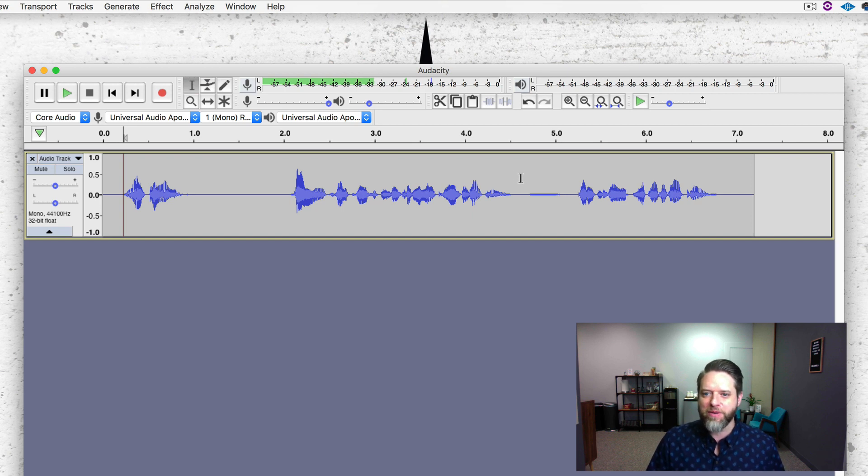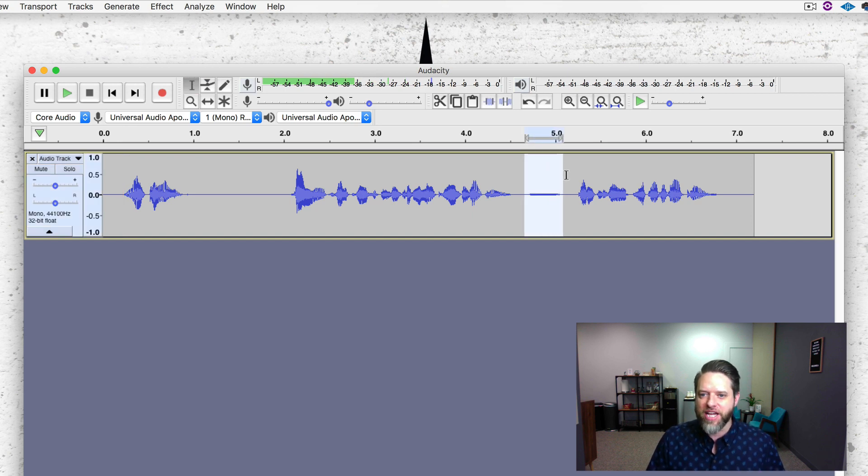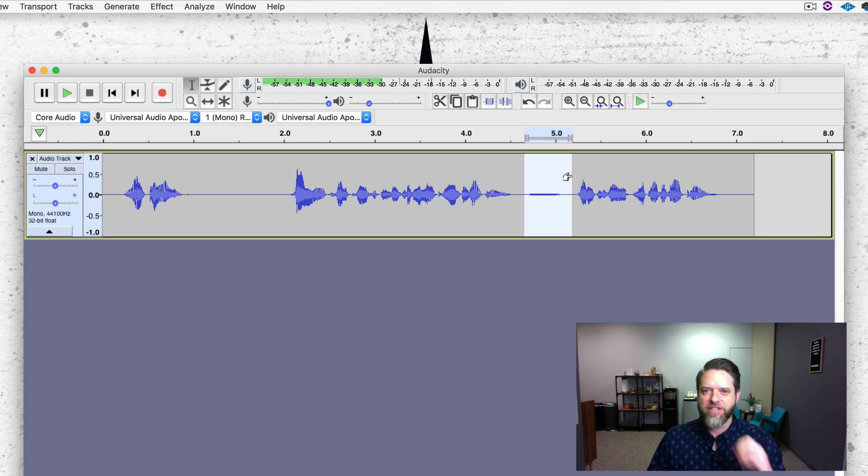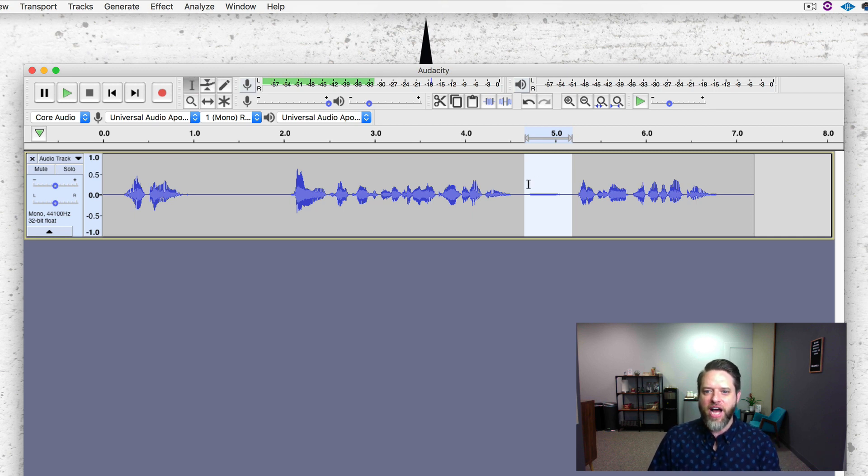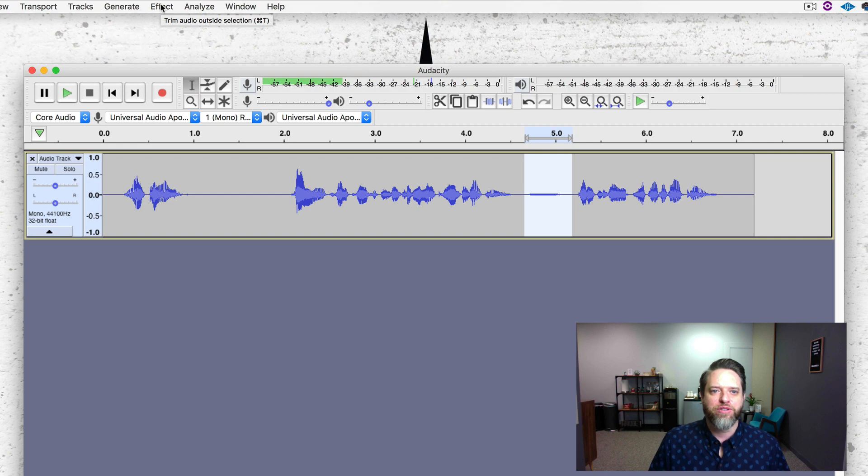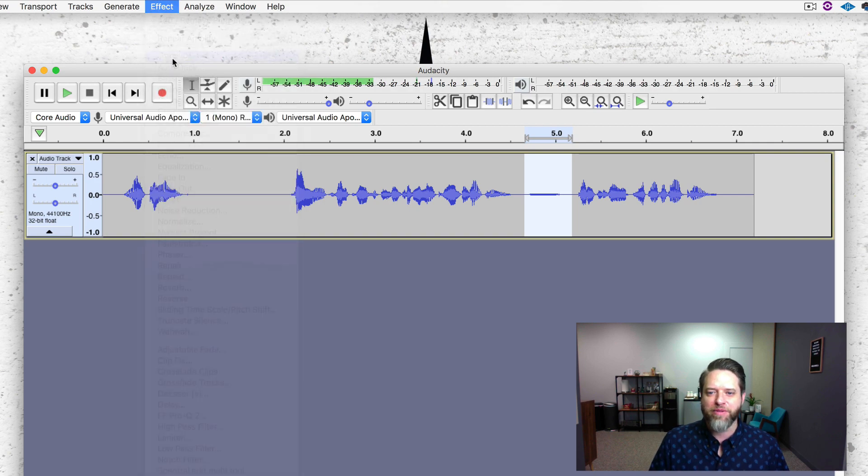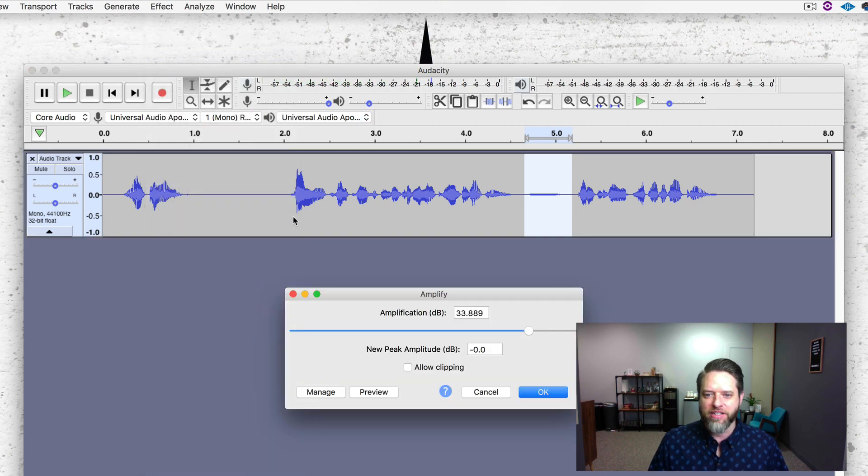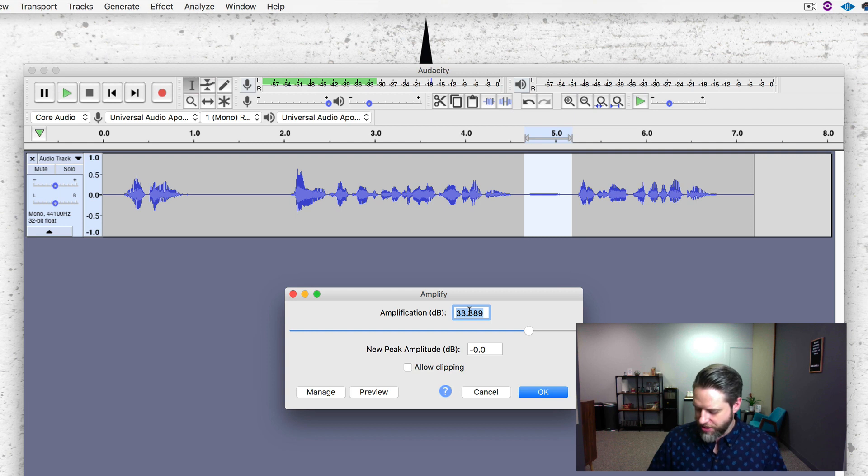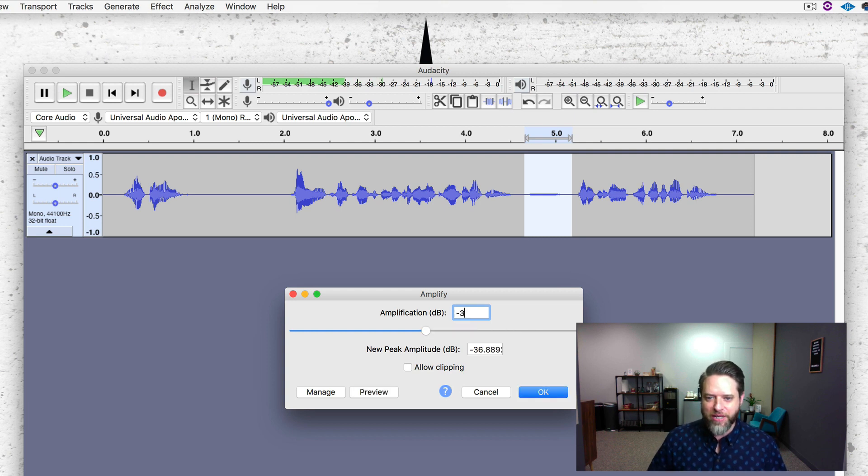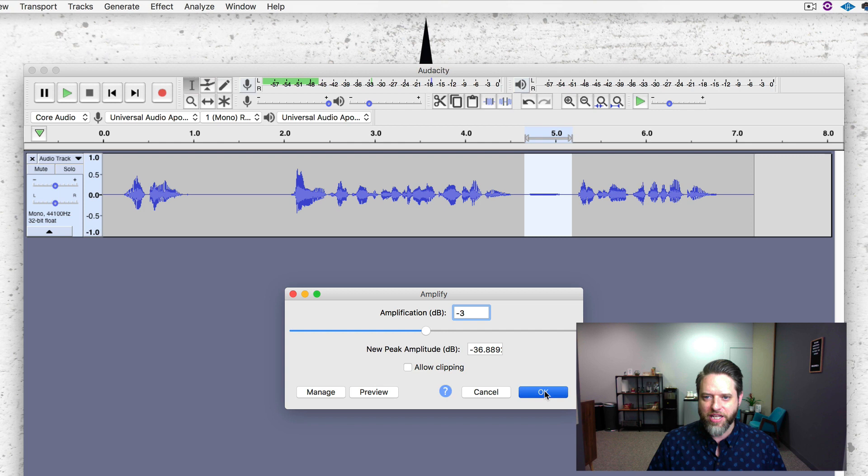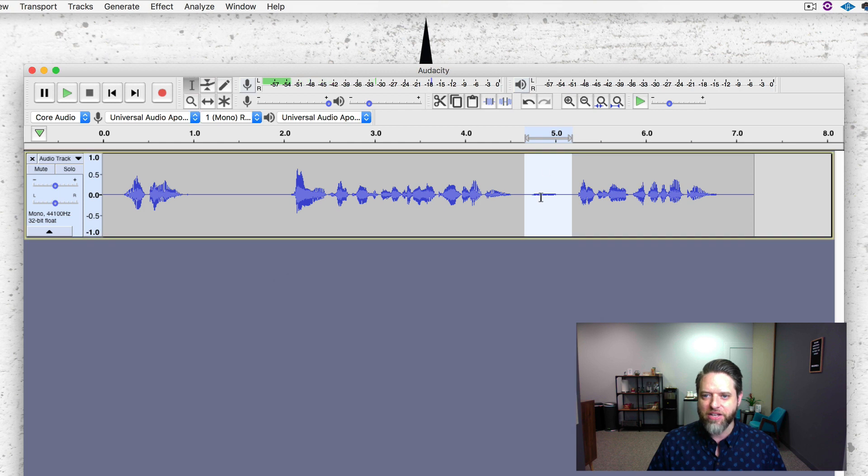So let's go to this middle breath and look at the second method that just turns it down instead of gets rid of it. So we're going to highlight the breath. And we're going to go to Effect and Amplify. We're going to turn it down by minus 3 dB. I just type in minus 3, hit OK, and you can see that it turned down.